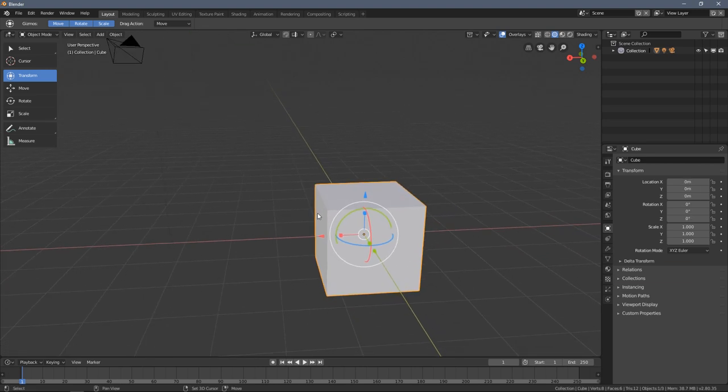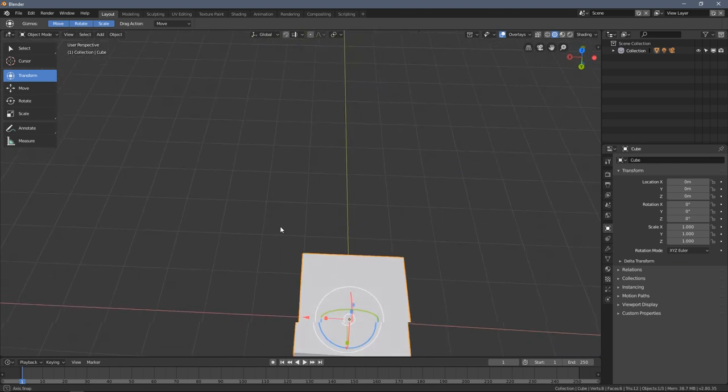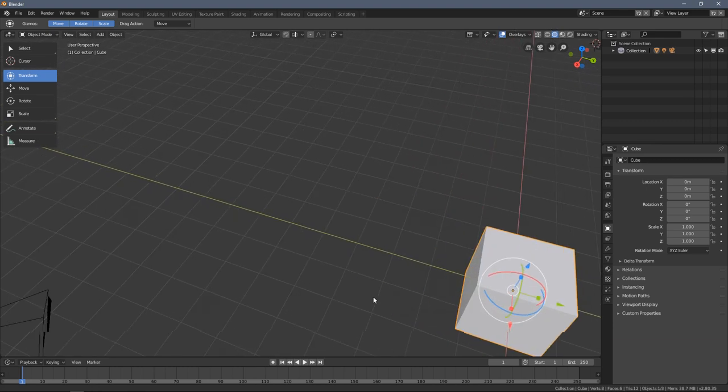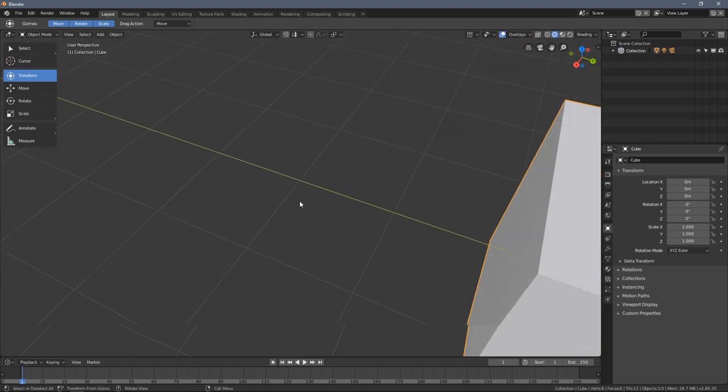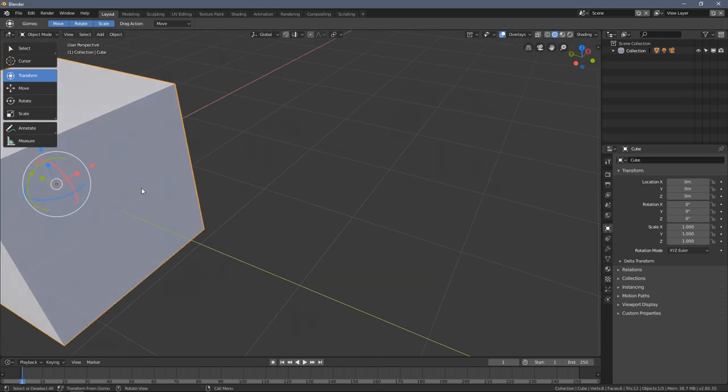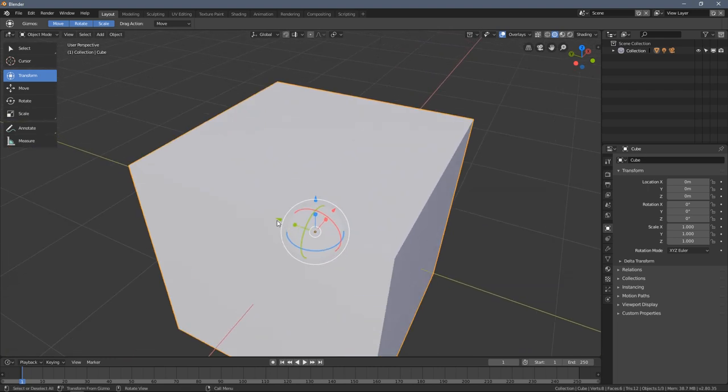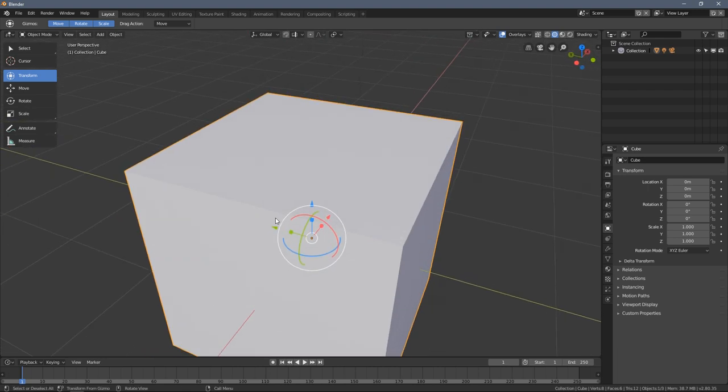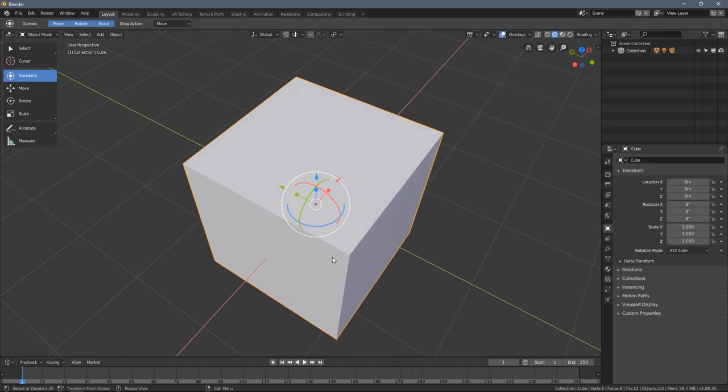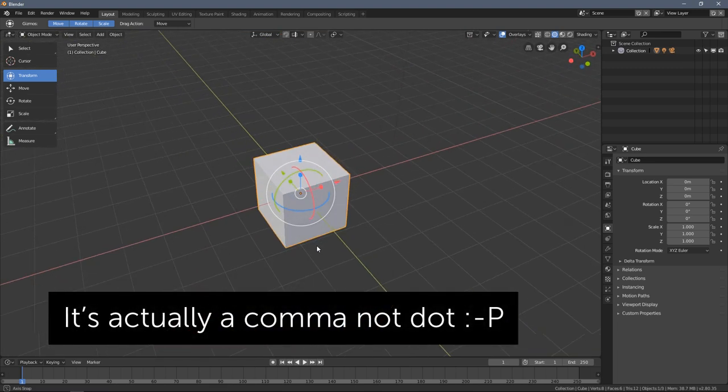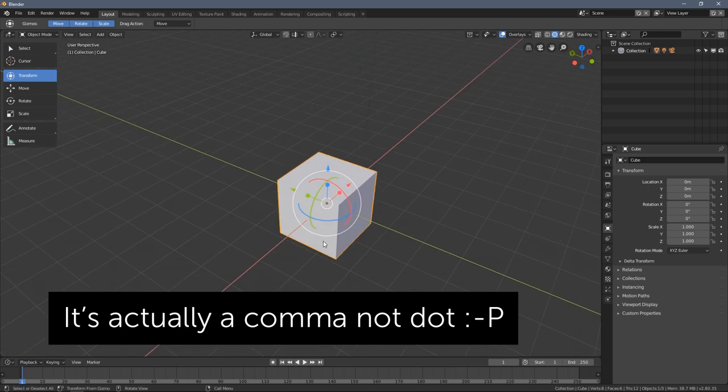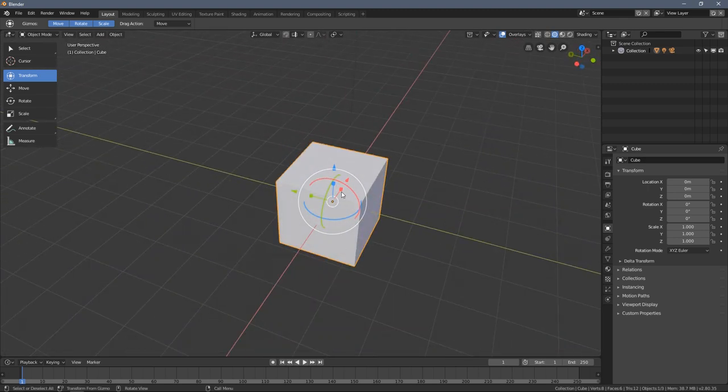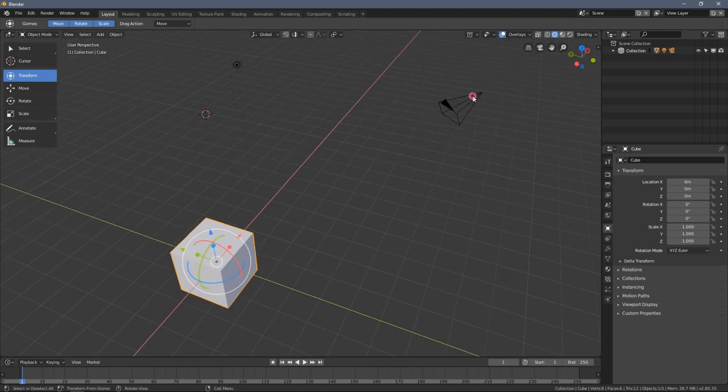Let's say I have this box selected. I want to rotate around it, but after I zoom in it kind of gets out of my way. You can press the dot button on your numpad. This will center the view around your selection.